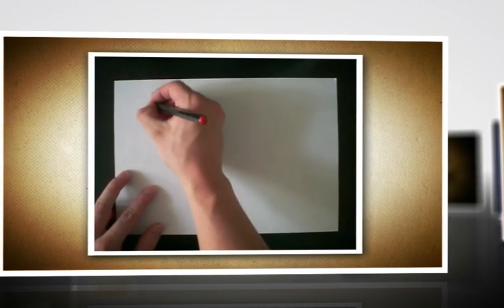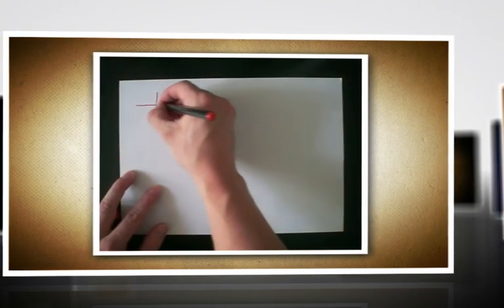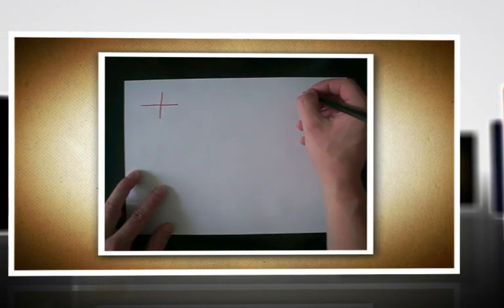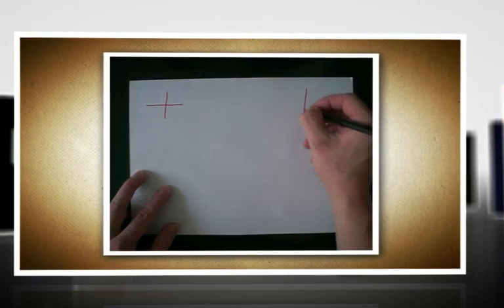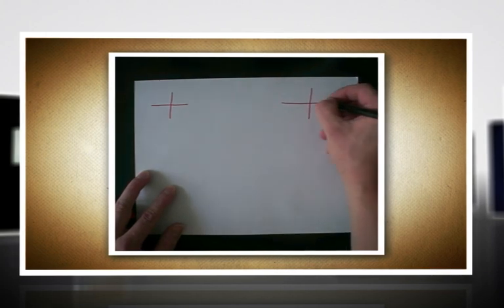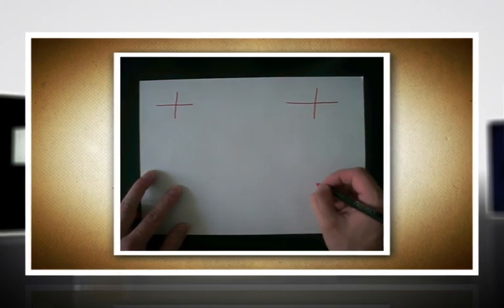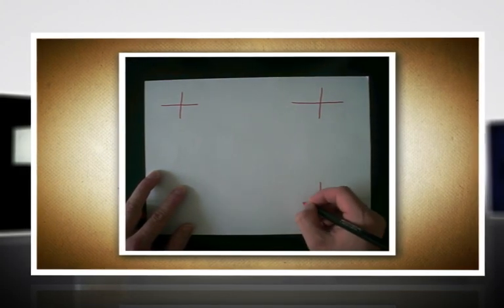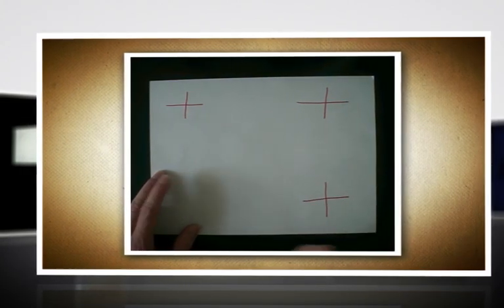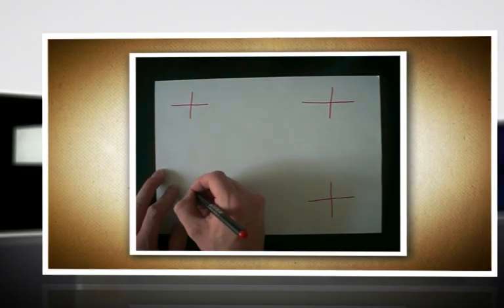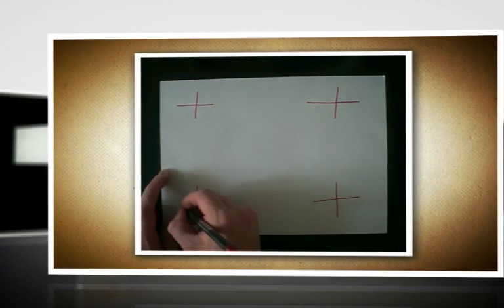First of all we take our happy little pen and the sheet of paper and draw a cross in each corner. The color of your pen doesn't matter, but it should be in high contrast to the color of your paper to ensure proper tracking inside of After Effects.